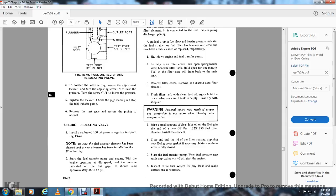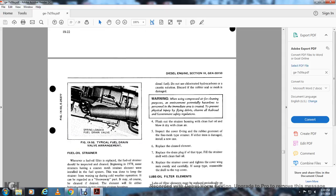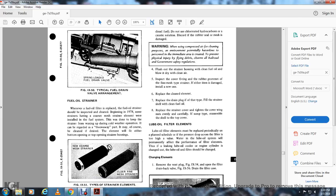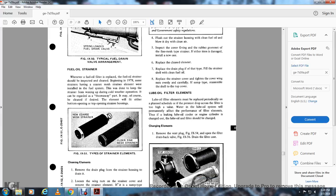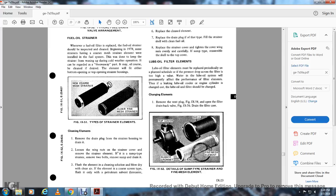Inspect the entire fuel system on the engine for any leaks and correct conditions as necessary. Figure 9-50 shows a typical fuel drain valve arrangement: spring-loaded fuel drain valve. Fuel oil strainer: When the fuel oil filter is replaced, the fuel oil strainer should be inspected and cleaned. Beginning in 1978, some instruments have a coarser mesh strainer element which can handle fuel system contaminants and prevent waxing during cold weather operation. The coarser mesh element may be regarded as a throw-away part, though it may also be cleaned if desired. The element will fit in either the bottom or top opening of the strainer housing. Figure 9-51 shows the types of strainer elements: new coarse mesh strainer and older fine mesh strainer.